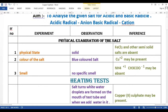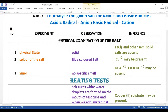We generally follow this pattern: we understand the experiment, we observe the result of the experiment, and then we come to a conclusion. That conclusion we consider as an inference.